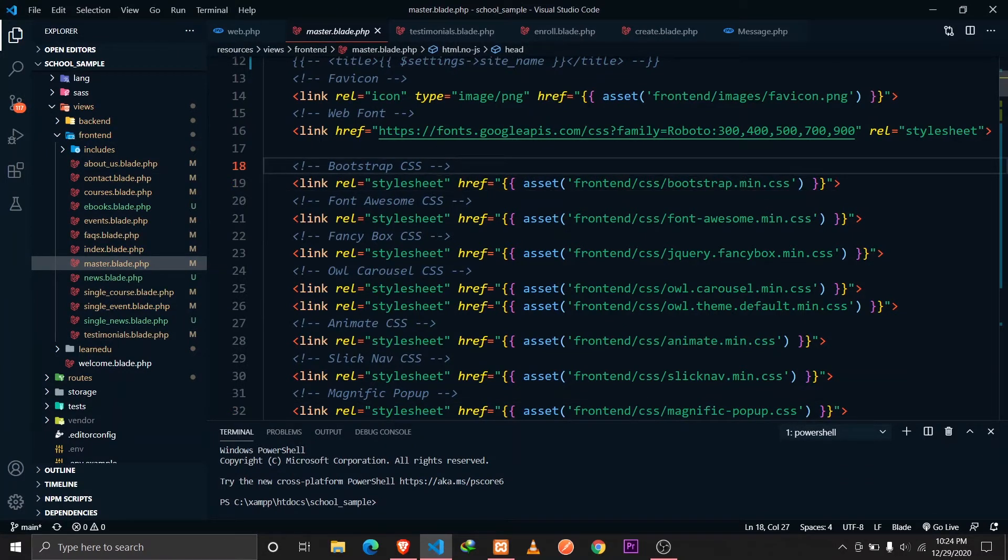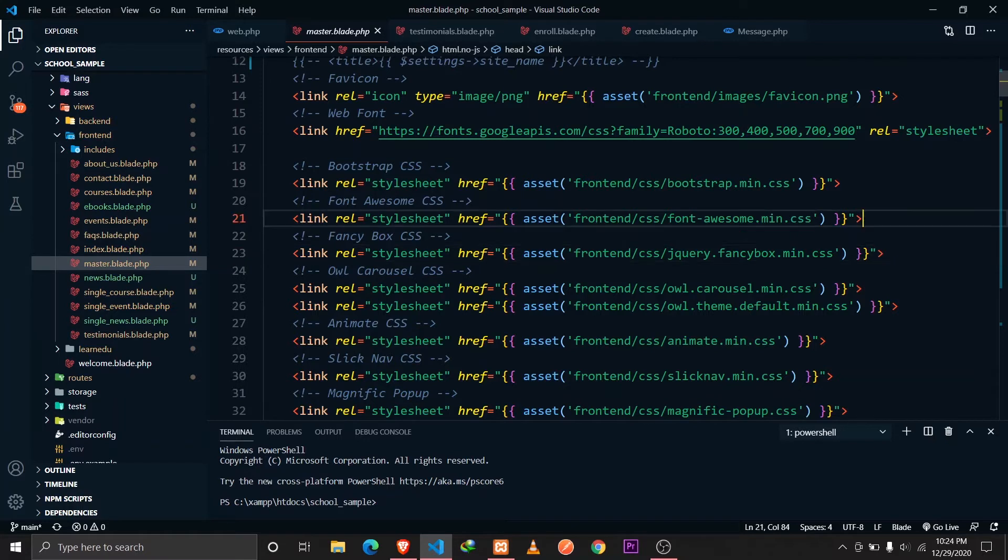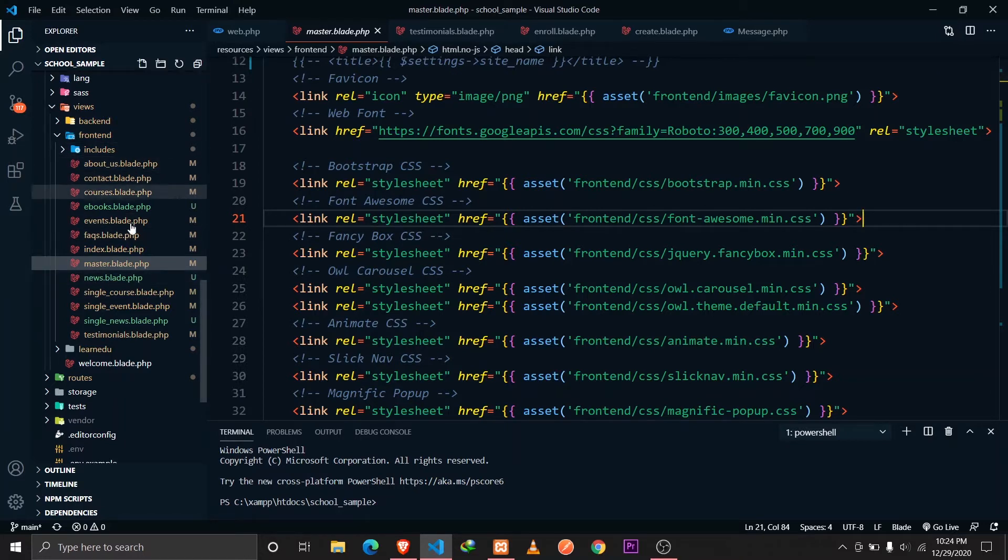This is a kind of a layouts file as we see in the default Laravel project. So this file is extended on all the other files that we define here.